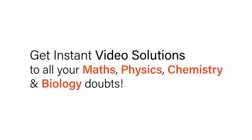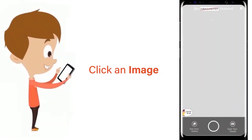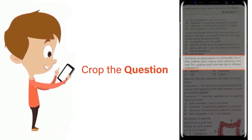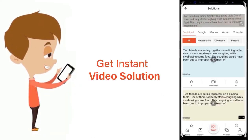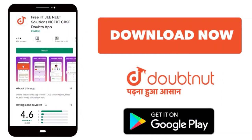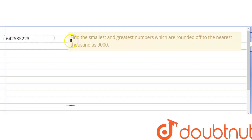With DoubtNet, get instant video solutions to all your maths, physics, chemistry, and biology doubts. Just click the image of the question, crop the question, and get instant video solution. Download the DoubtNet app today. Hello everyone — our question is: find the smallest and largest number which are rounded up to the nearest thousand as 9000.